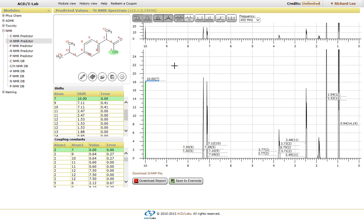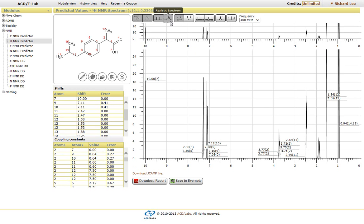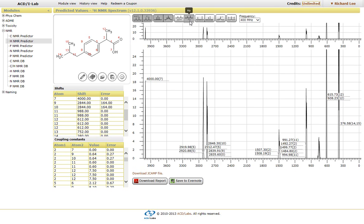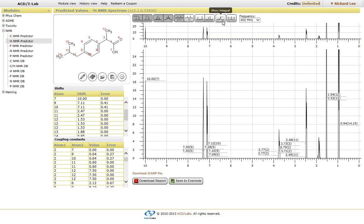as you can see, you have the ability to turn on or off the splitting. You also have the ability to switch the scale, zoom in and out or look at the integrals as well.